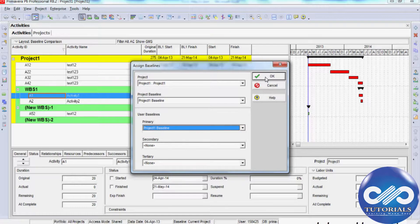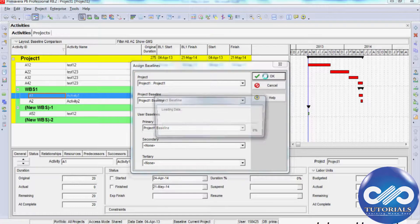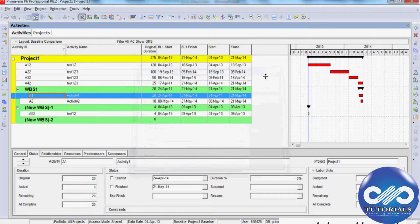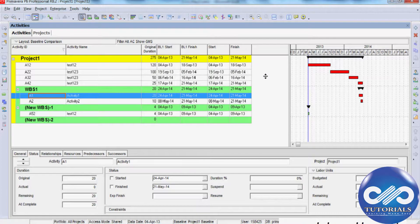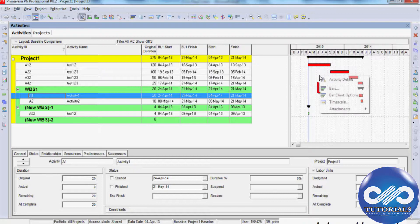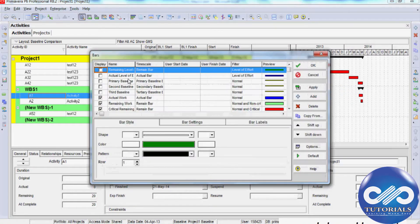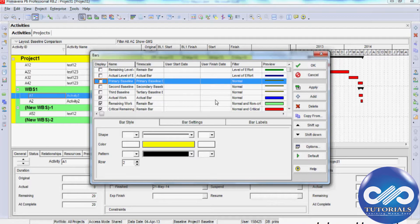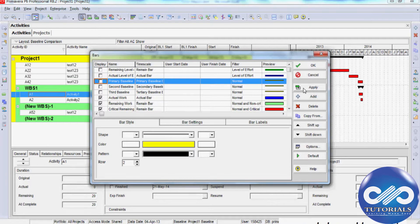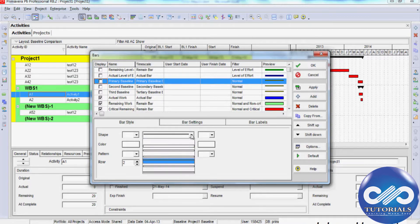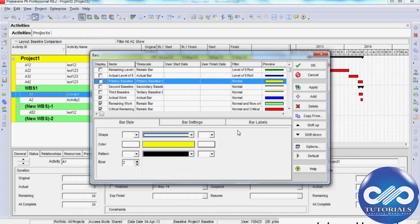After you assign your baseline, you are ready to display it on the Gantt chart on the right side of the layout. Select the bar icon on the layout toolbar, and from the list of available bars, select Primary Baseline. In the Bar Shape option of the Bar Style tab, select the thickness and shape for easy viewing.